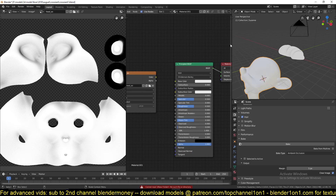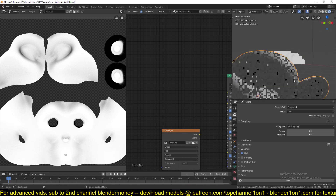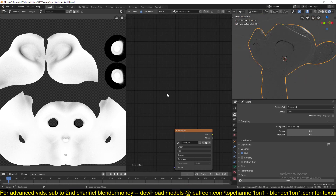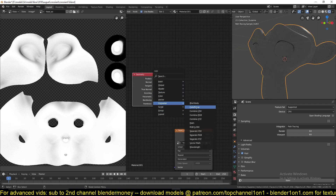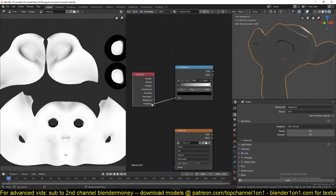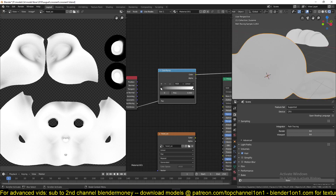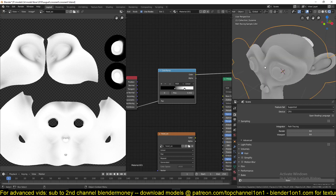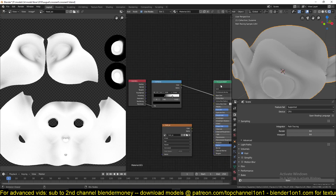For the cavity map, you need to add in a few nodes. First let me switch to rendered mode so you can preview the cavity map. You start with a geometry node, and then you can add a color ramp if you want — but it's not necessary. You want to connect the Pointiness output to a color ramp to control the cavity map. This depends on your geometry — you can see it highlights the edges and sharp areas of the mesh.